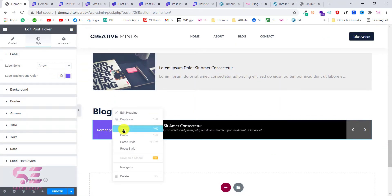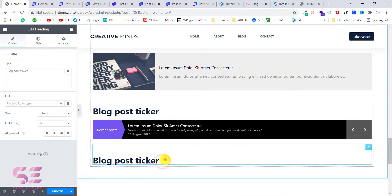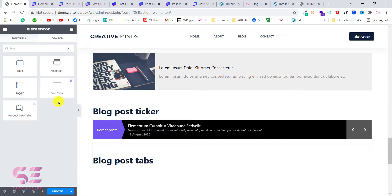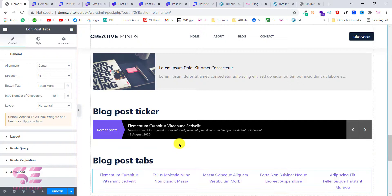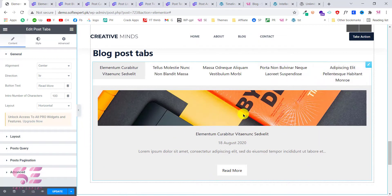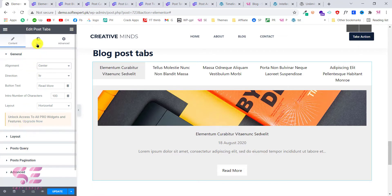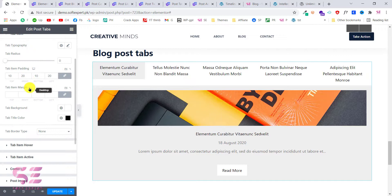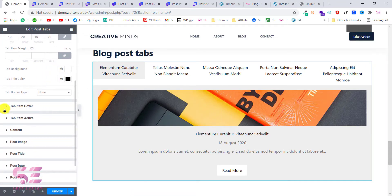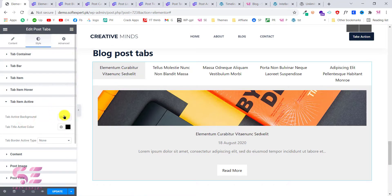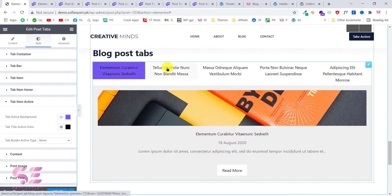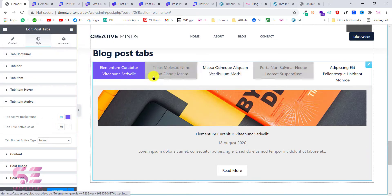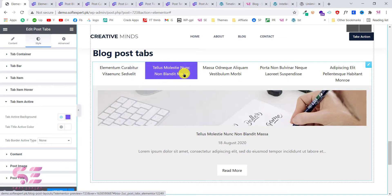The next one is tabs. Create a title — 'Blog Post Tabs' — and search for 'tabs'. You'll see Post Tabs; drag it over and now we have tabs for our blog posts. You can style things like the tab bar and tab items — title color, tab background color. For the active tab you can change its background color and text color. As you can see, the active tab is now styled differently from the inactive ones.